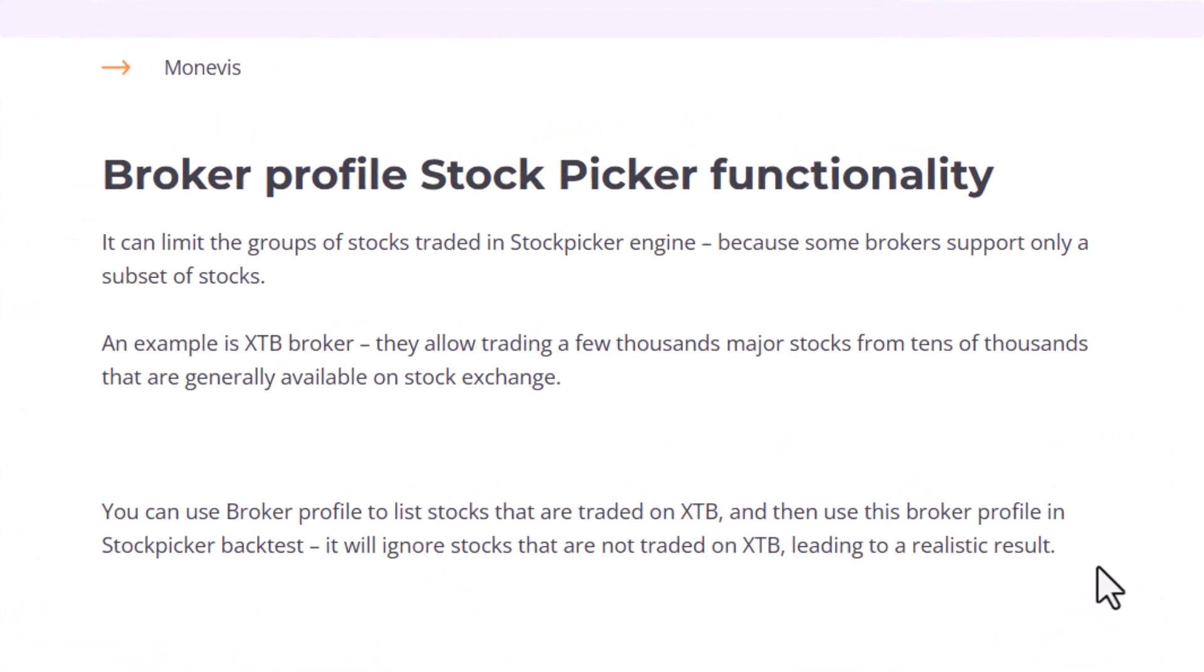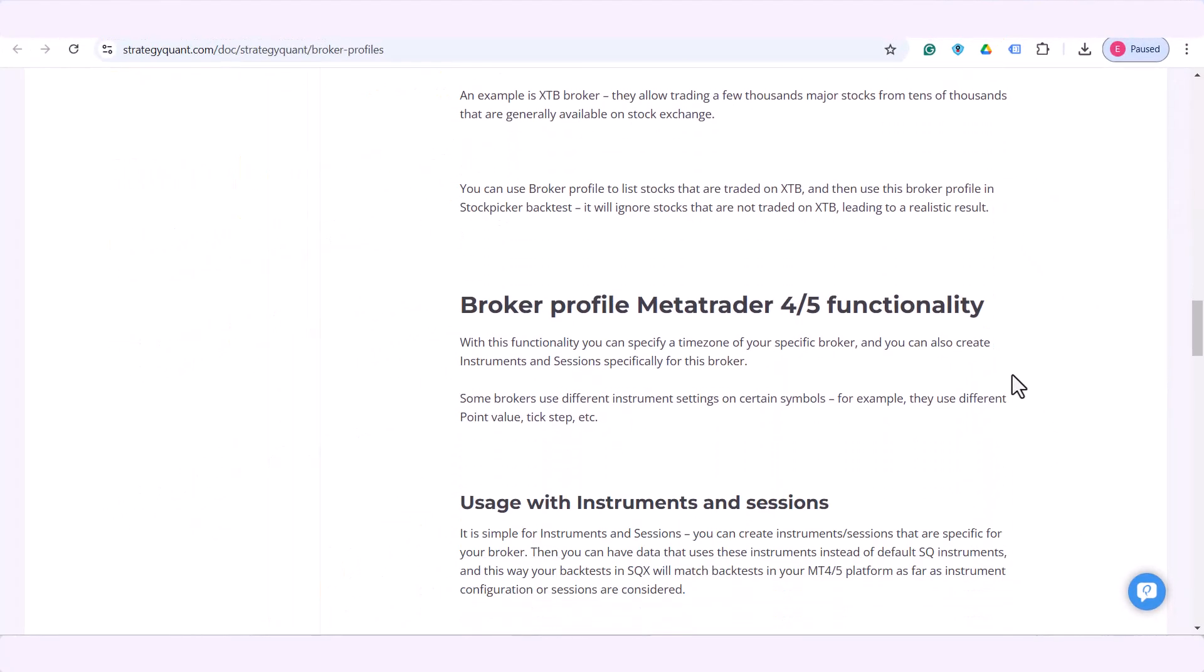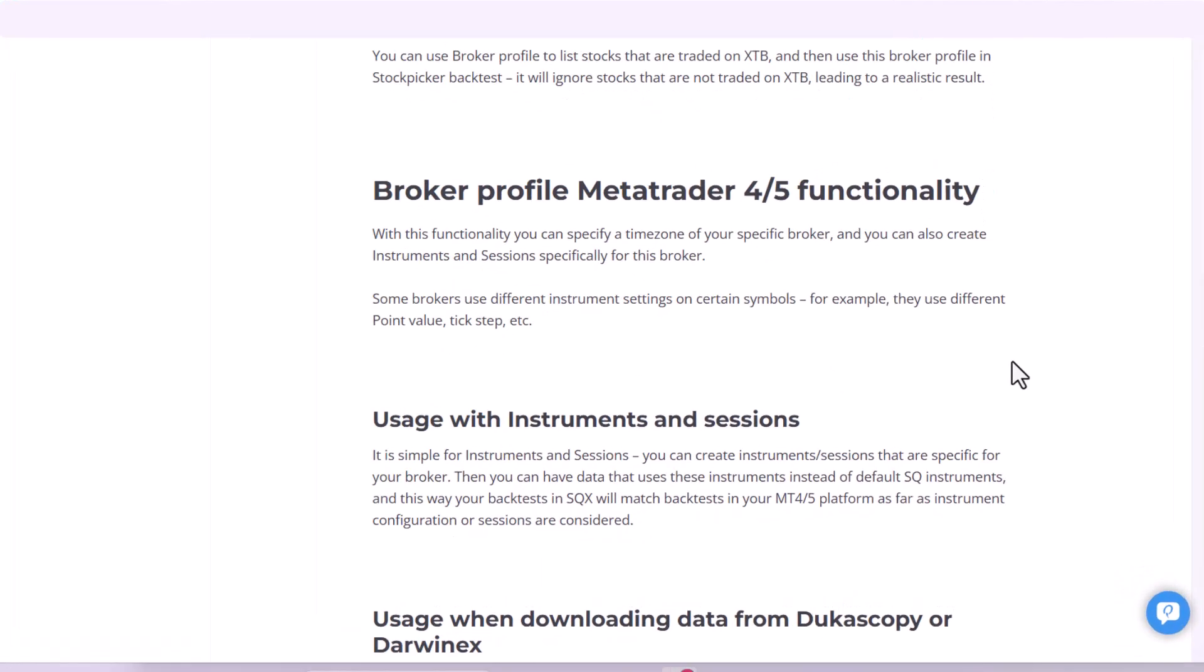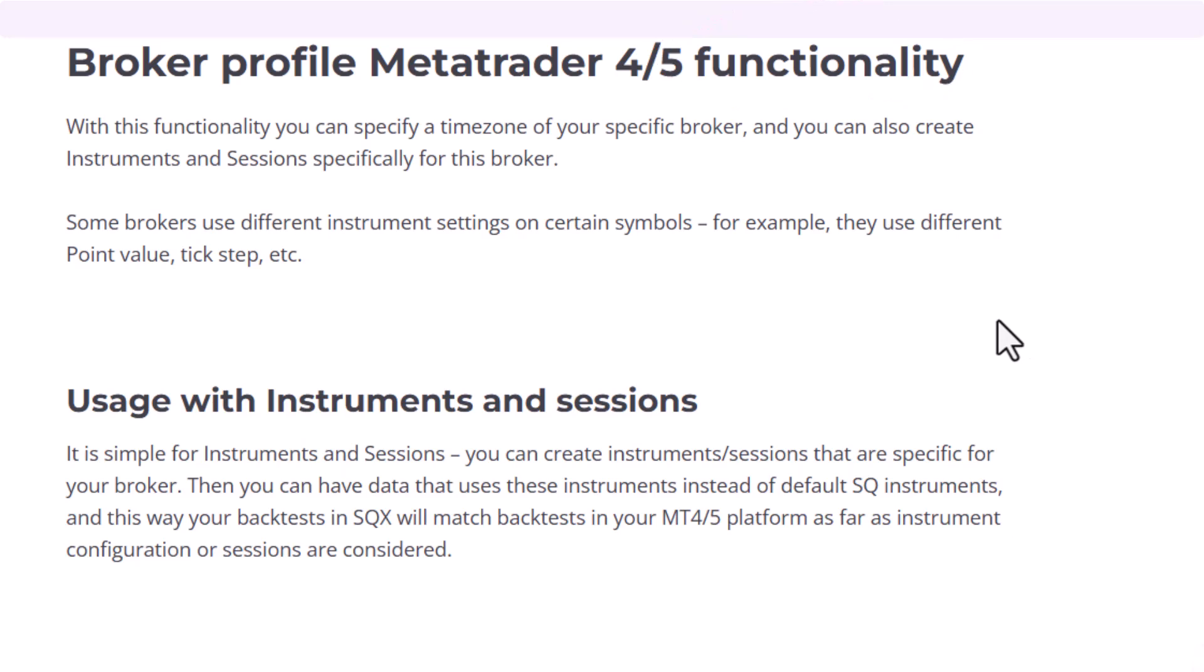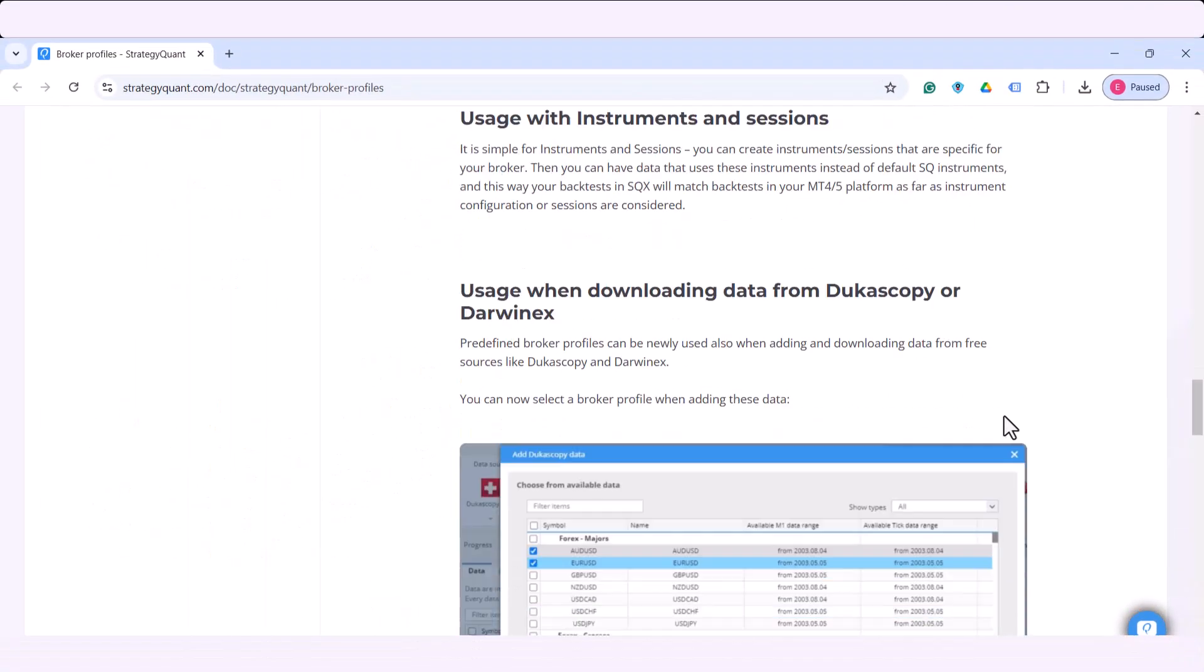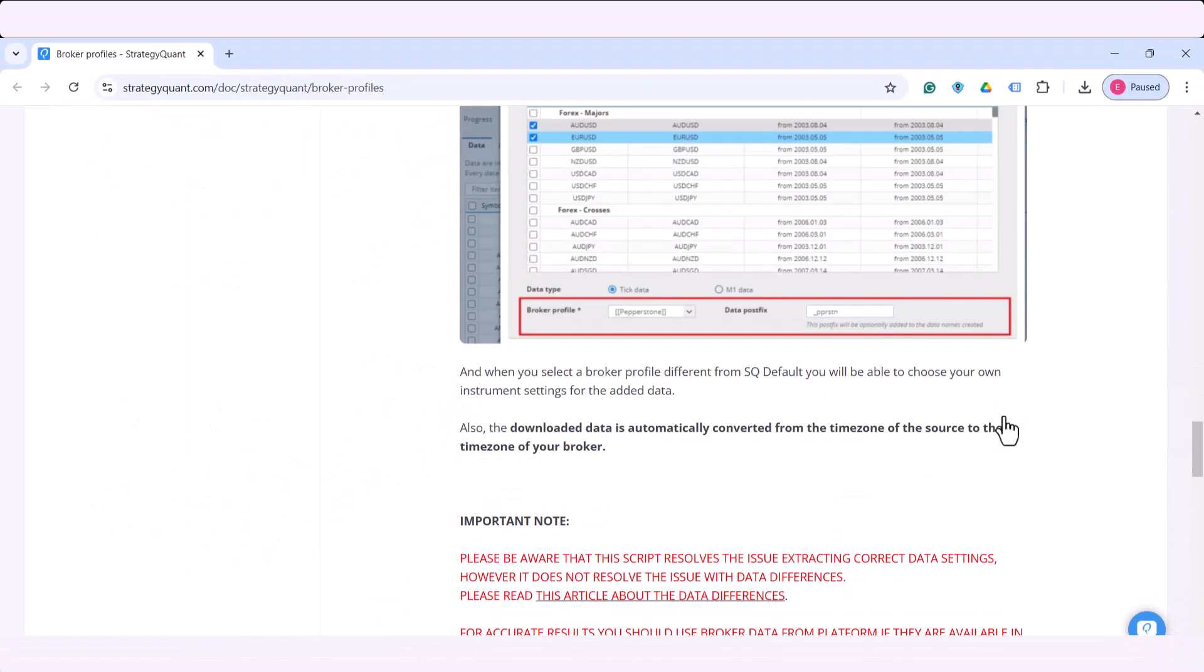Using broker profile for stock picking can limit the groups of stocks traded in stock picker engine because some brokers separate only a subset of stocks. Using it for MetaTrader 5 allows you to specify a time zone of your specific broker and you can also create instruments and sessions specifically for this broker.